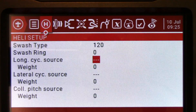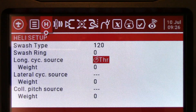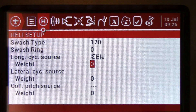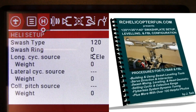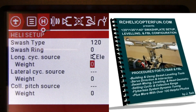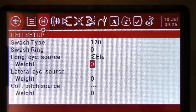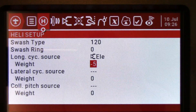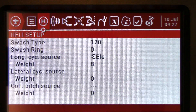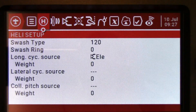Our longitudinal cyclic source is going to be our elevator mix. We're going to move this until we get to elevator — you want the mix symbol showing, not the little stick. Weight — this is your mix weights. For any of you who've got my swash plate ebook, this is going to be very familiar. This basically dictates how much mixing you have. The higher the percentage value you put in here, the more mix travel you're going to have, and depending if it's negative or positive, it'll reverse the direction of mix. So if you moved your cyclic stick to the right and saw your swash plate tilt left, you would change it to a negative value or vice versa.